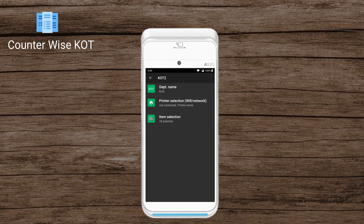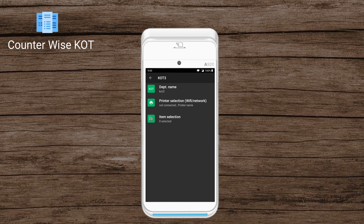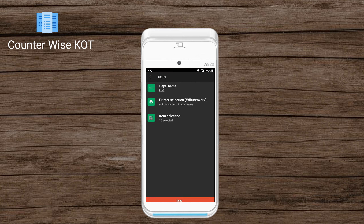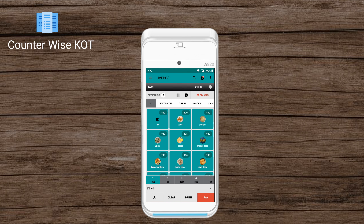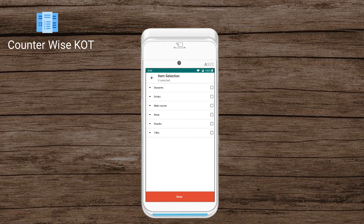Similarly, the respective department printers can be configured by selecting the suitable printer and selecting the items which need to be printed to the counter section.